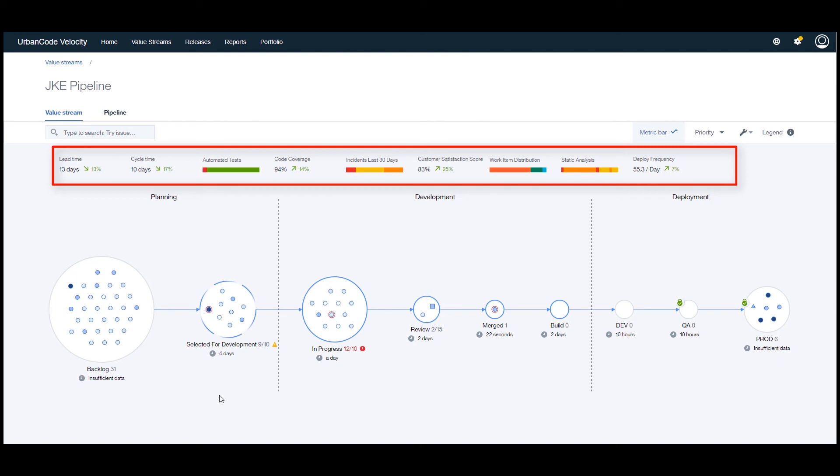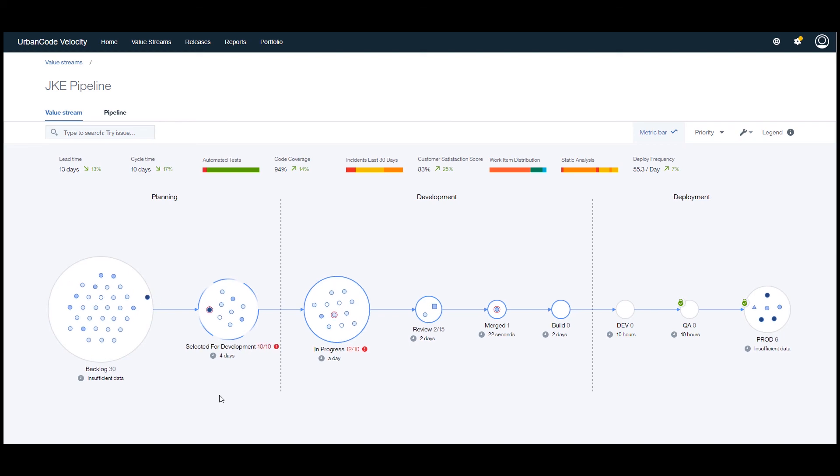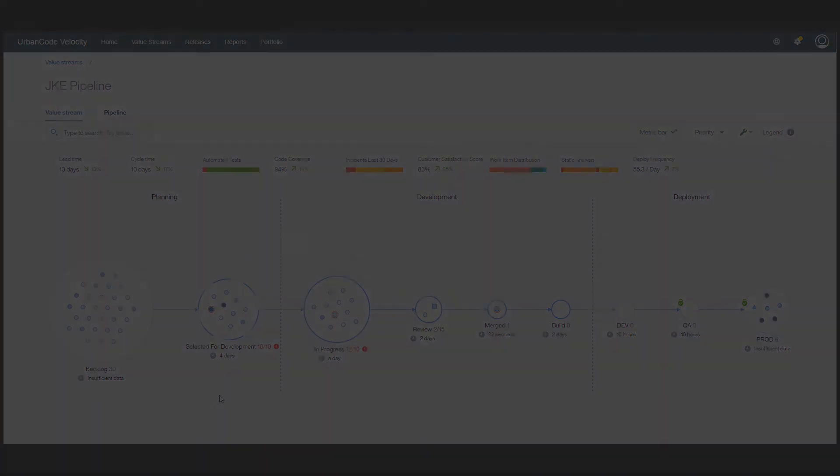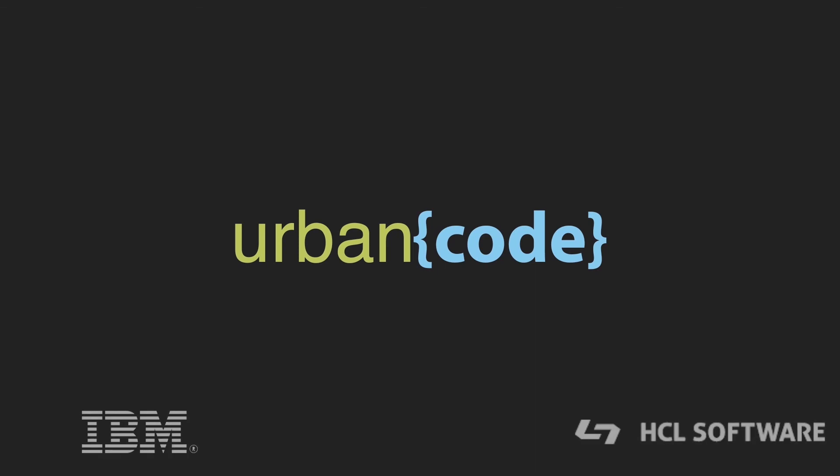UrbanCode Velocity can help your team continuously improve processes and deliver value faster to your customers. Contact us to get your free trial of UrbanCode Velocity.